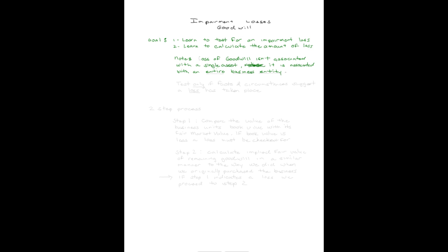It's important to recognize right from the beginning that loss of goodwill isn't associated with a single asset, it is associated with an entire business entity.